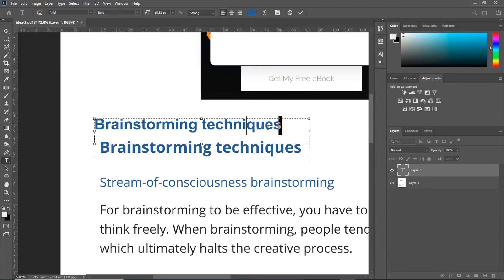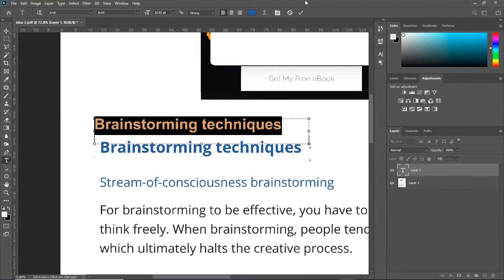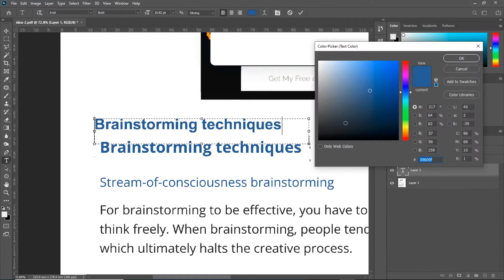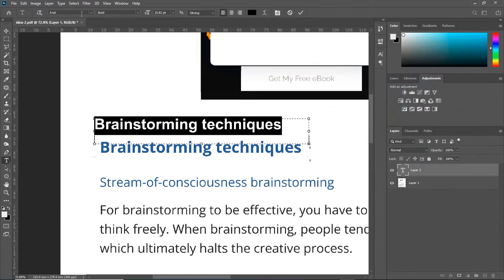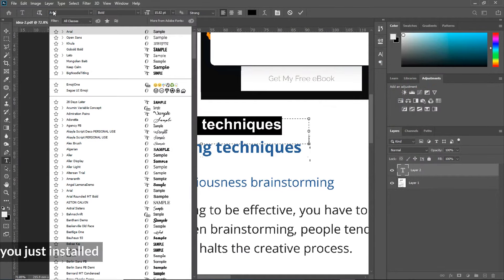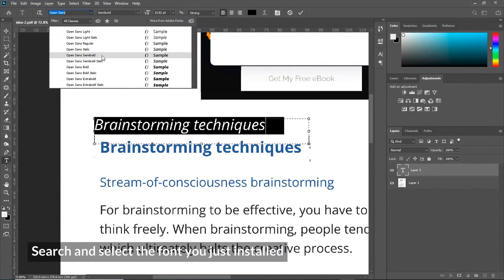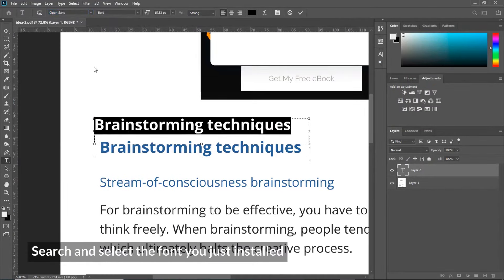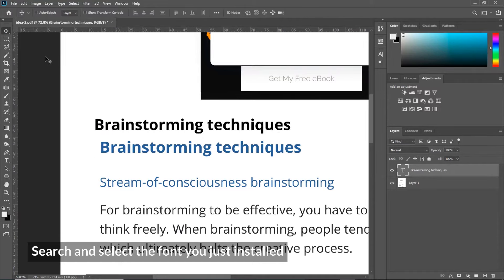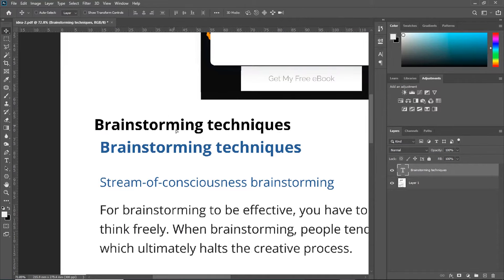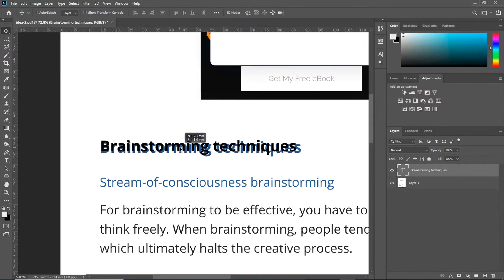Now, you are going to select everything and make sure you are using a contrasting color to the text you want to change. And select the font you just installed, which is Open Sans Bold. Now, click OK. Go to your Move Tool. Move it down.